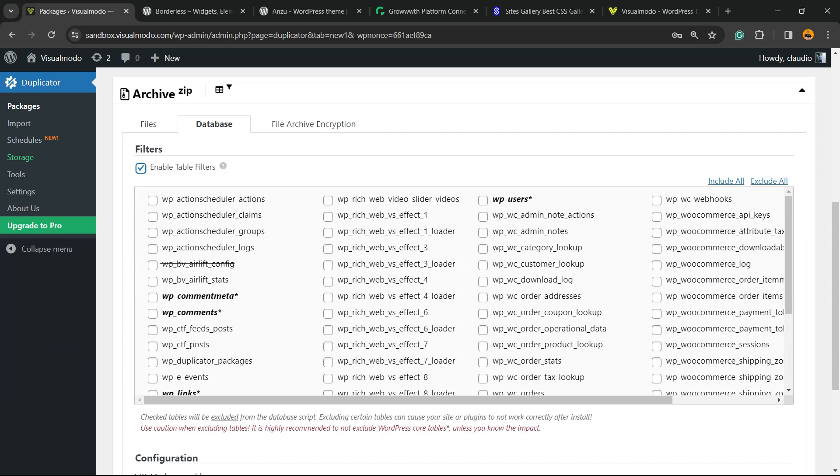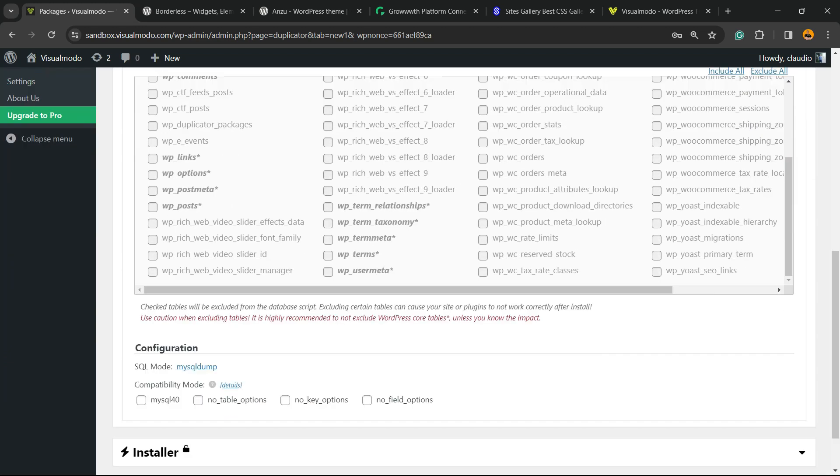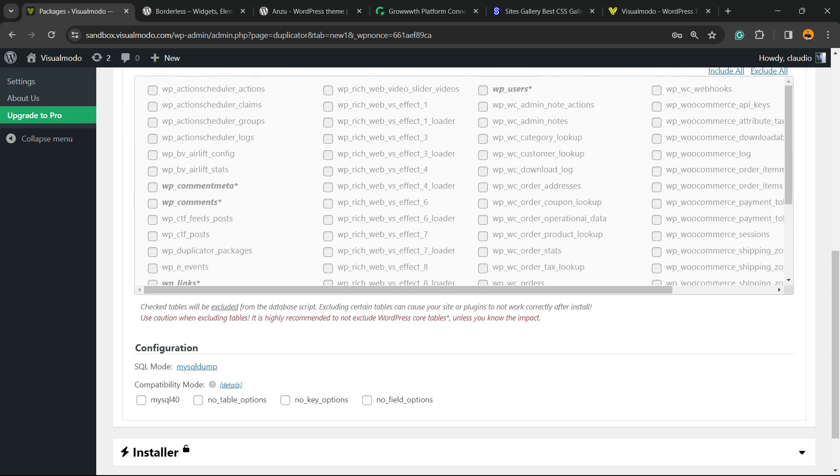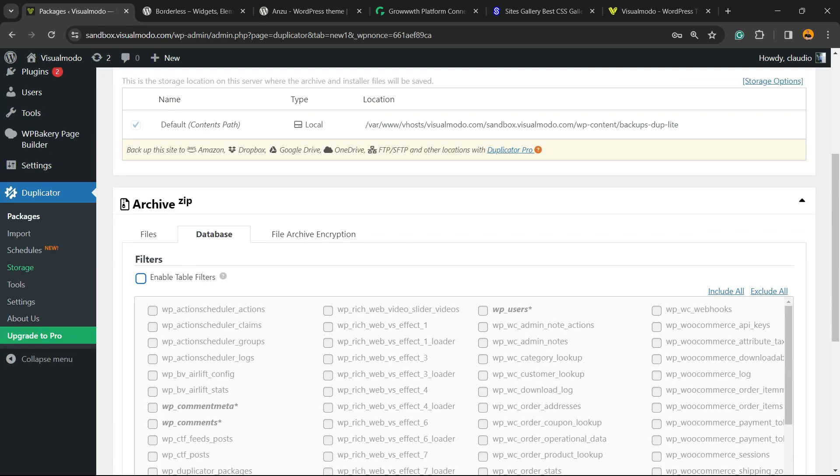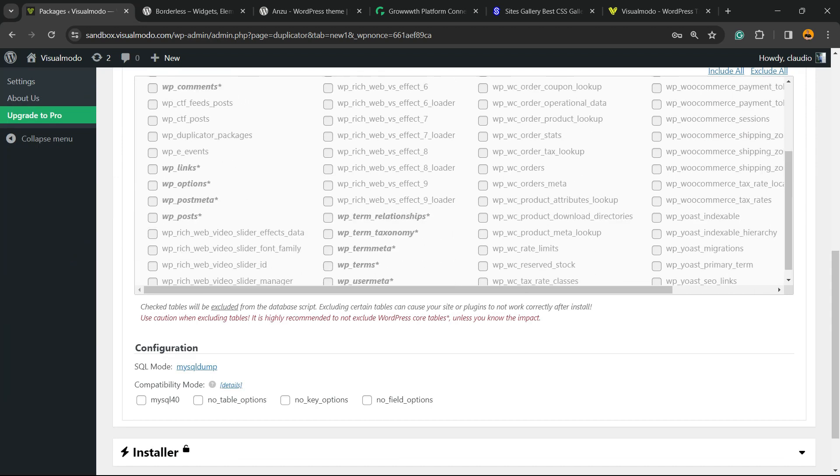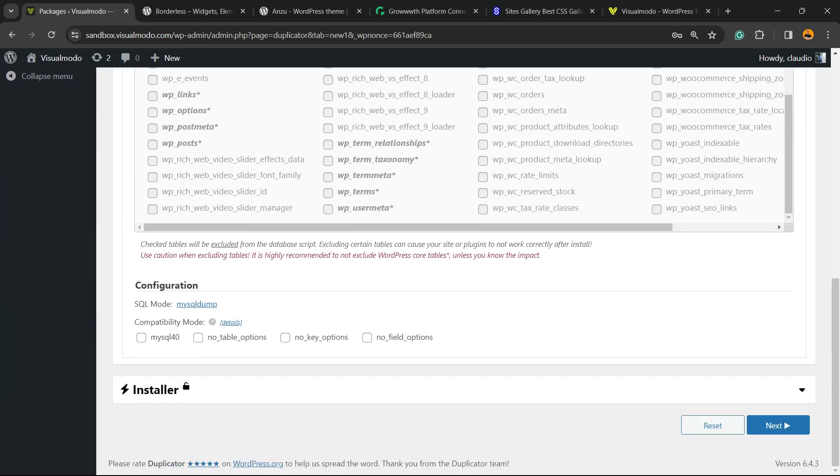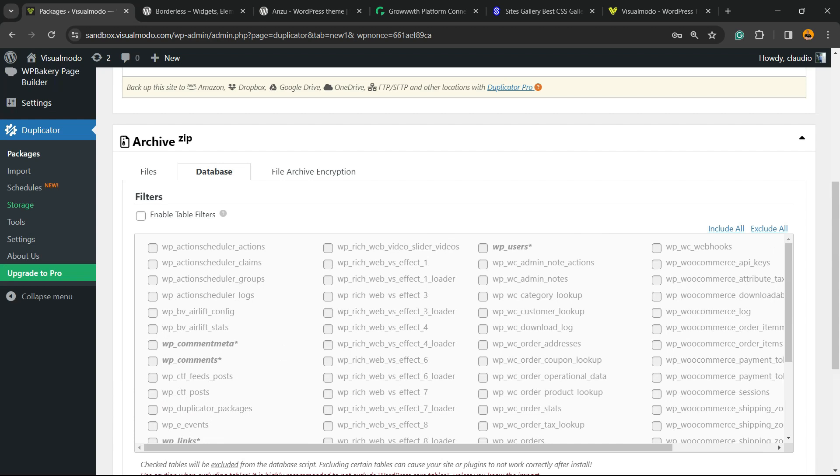You can enable Database Filter or not, and you've got all the database files. That is the one that I recommend you do, okay? So click on Database. You can have other configurations, MySQL modes, and other tables.